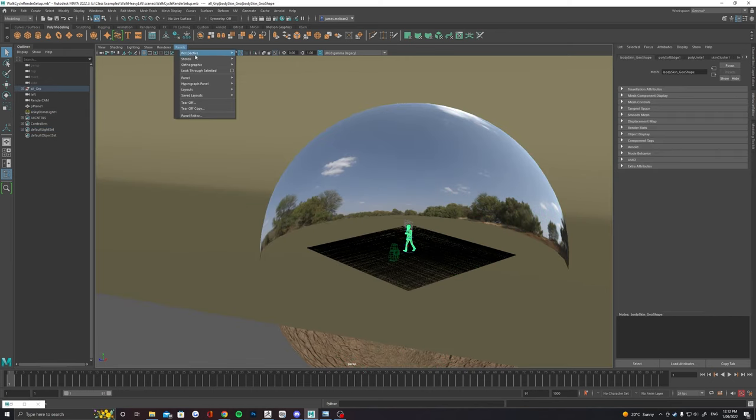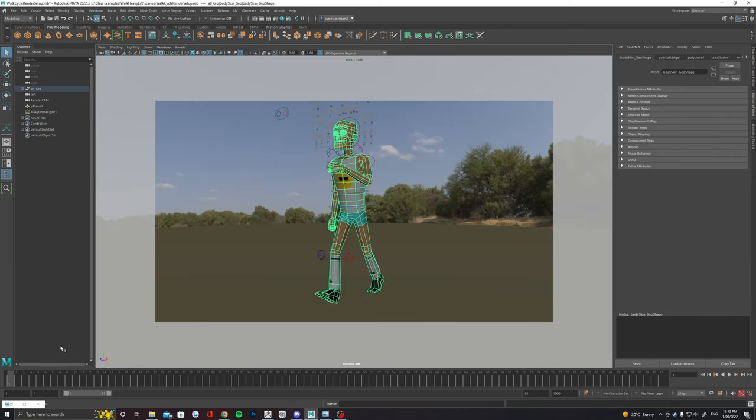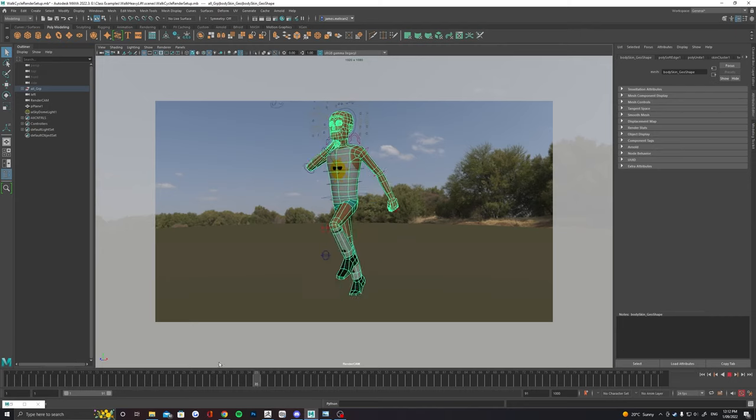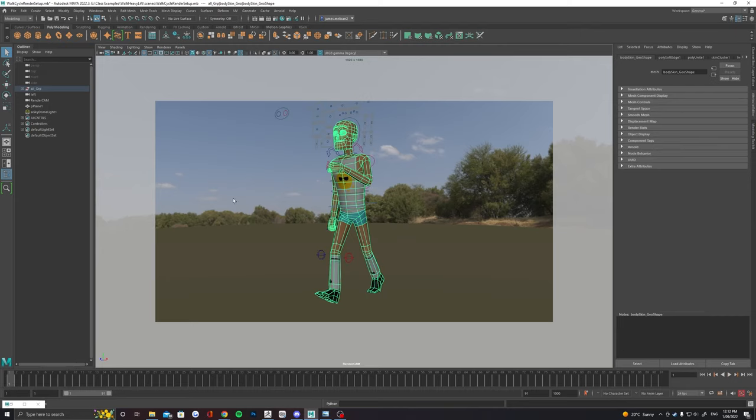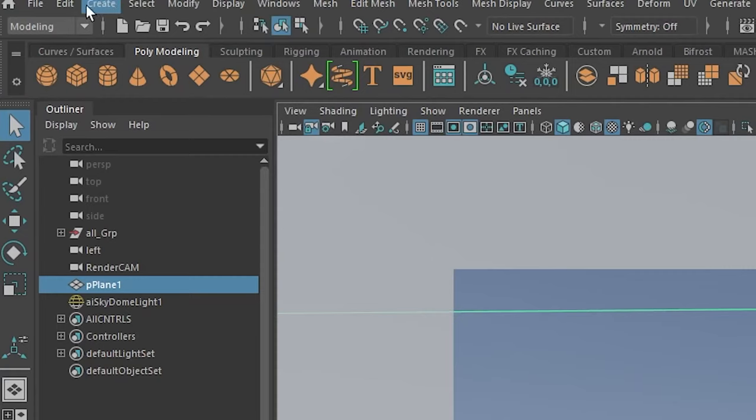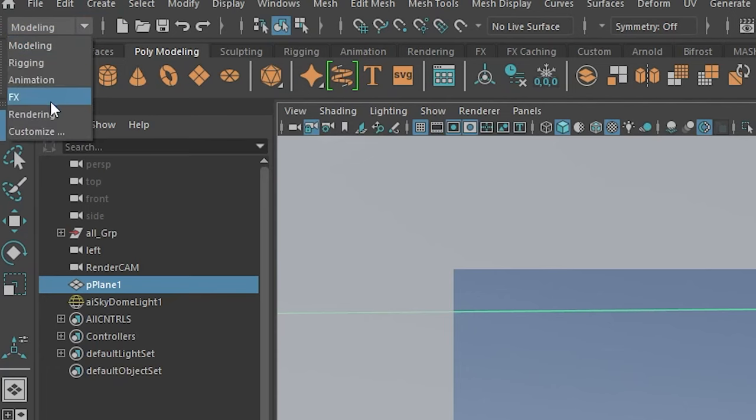Your animation should be ready to render now. Switch back to your render cam, just double check everything's in order. Then head up to the top left of your screen and change this menu set here from modeling to rendering.